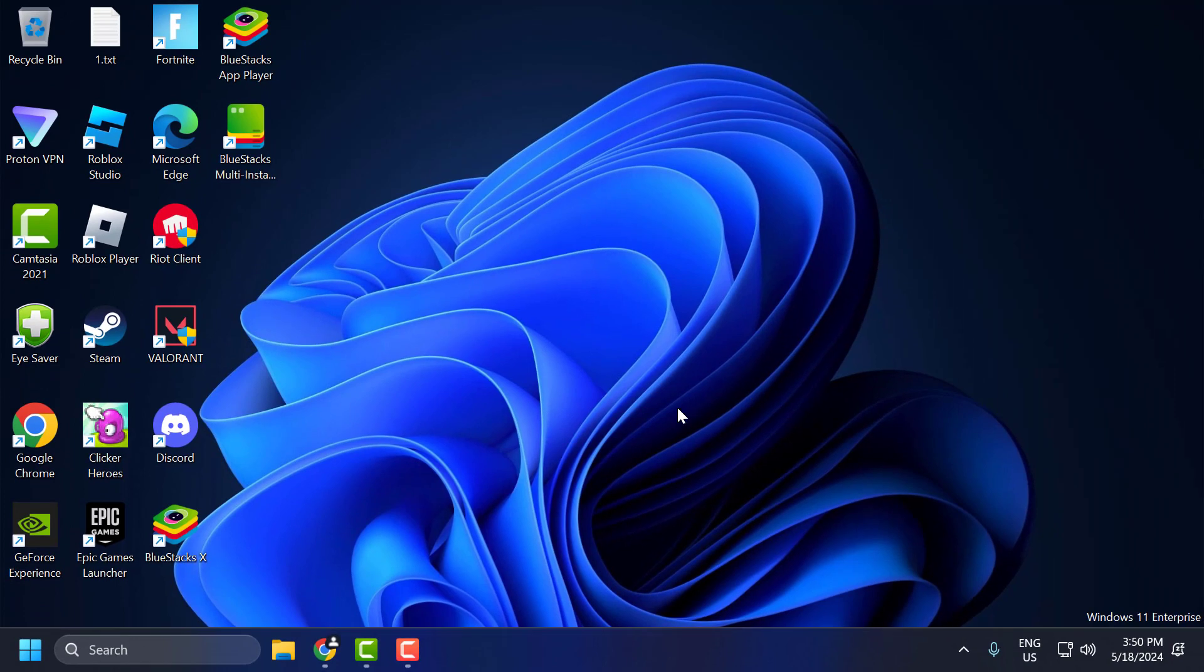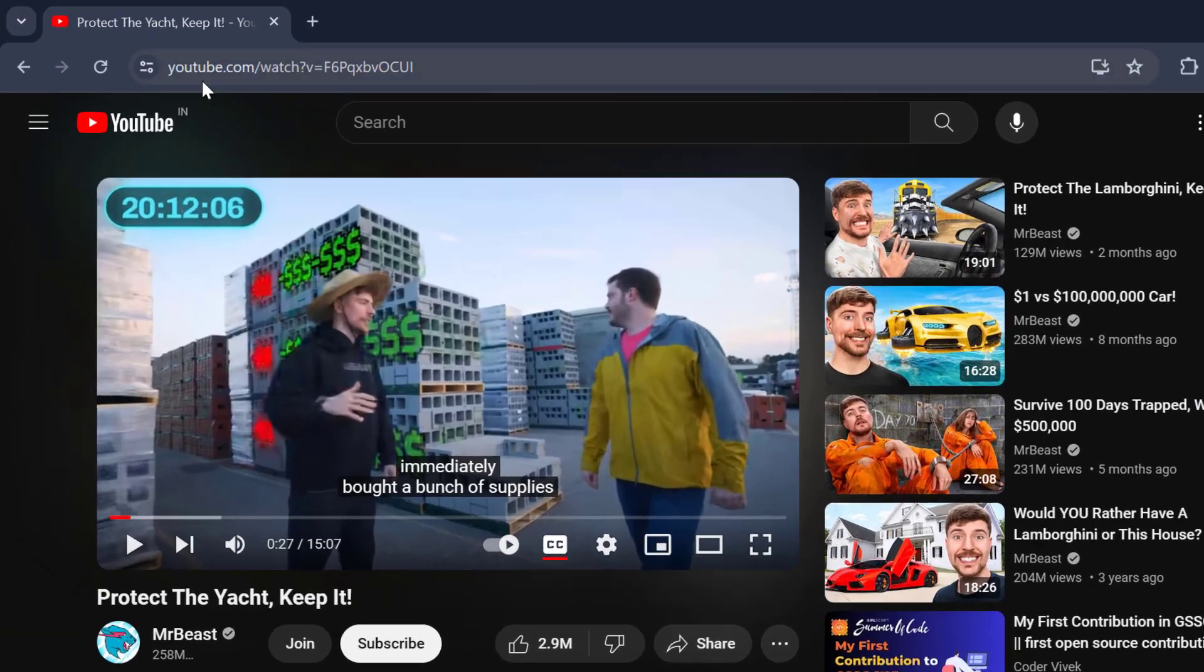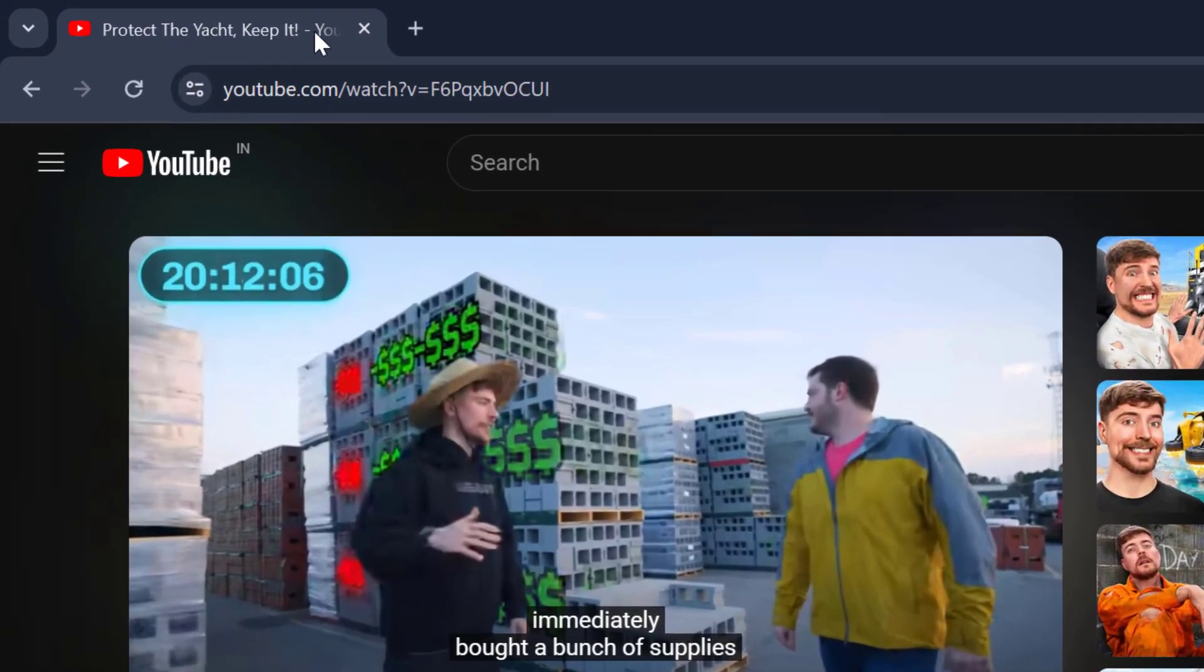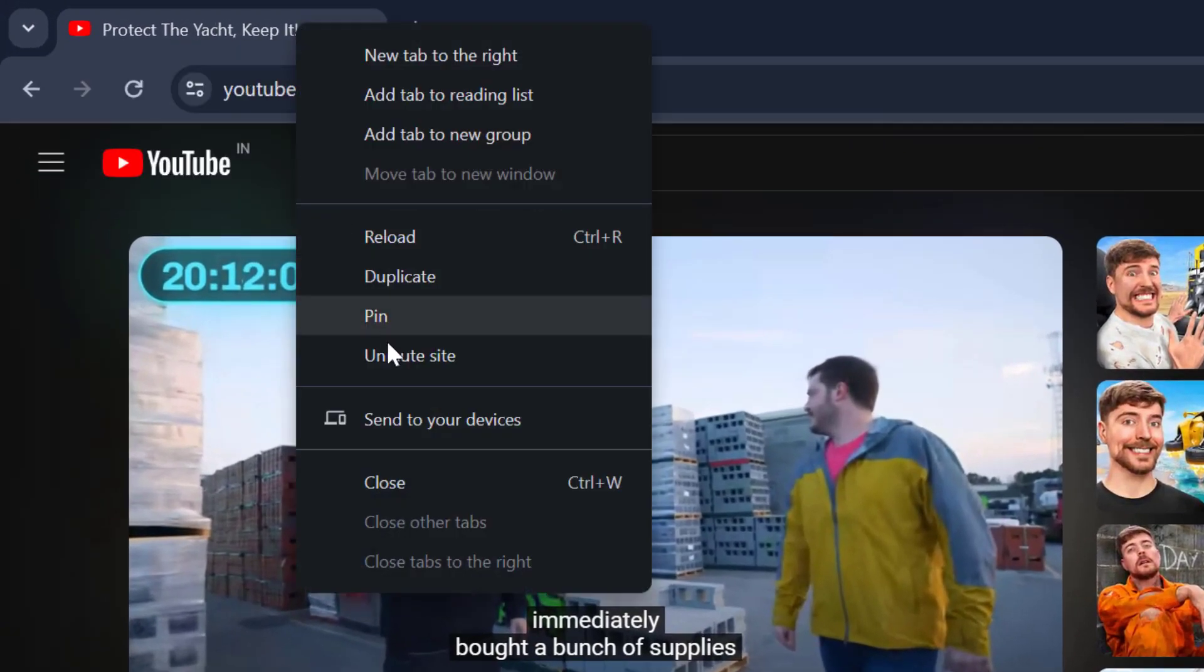If the problem is not solved, let's move on to the third solution. You just need to open the browser you're using for YouTube, right-click on the tab, and select unmute site.